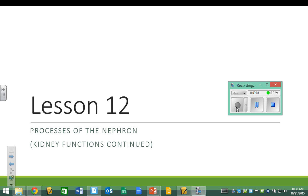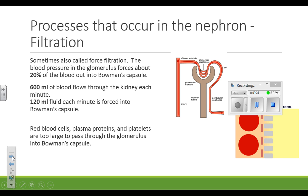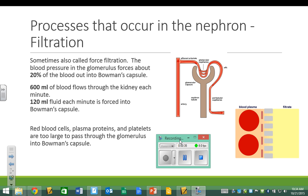We're looking specifically at the processes that happen in the nephron, which is a continuation of the functions of the kidney. The nephron is part of your kidney, so we're still focused on the first function: filtering waste. The first process that occurs in the nephron is filtration — sometimes called force filtration — because it's not a passive process. Things aren't just falling out of your blood.